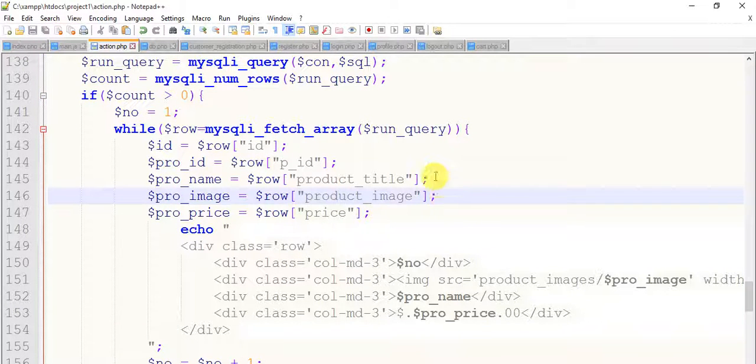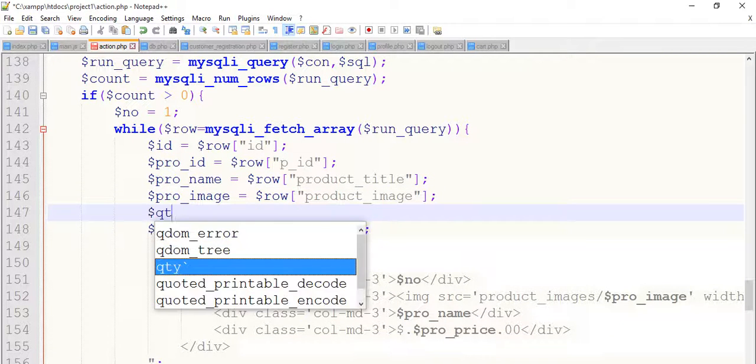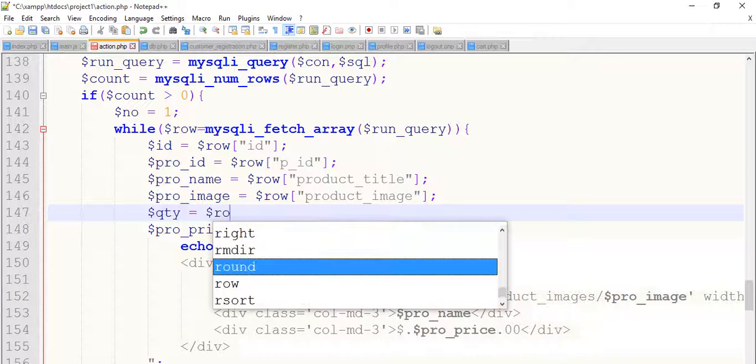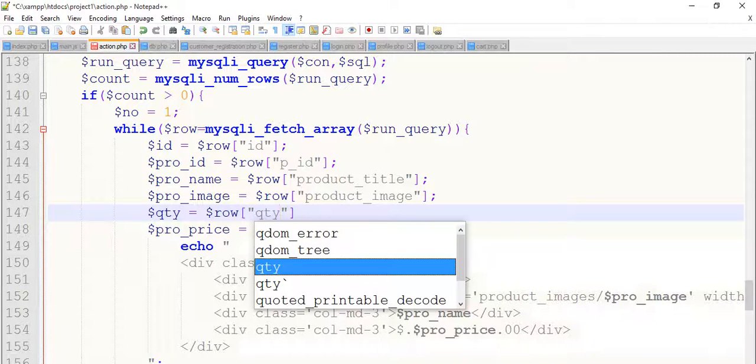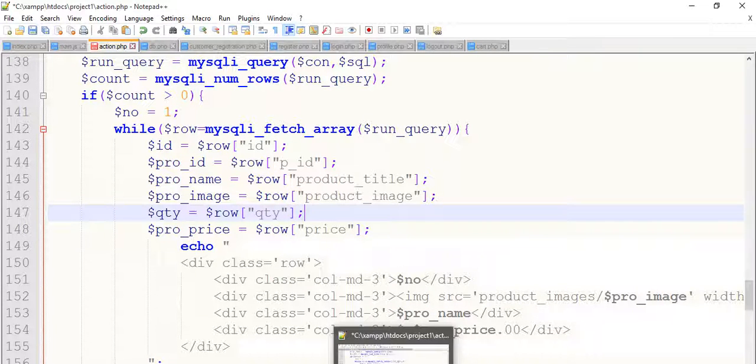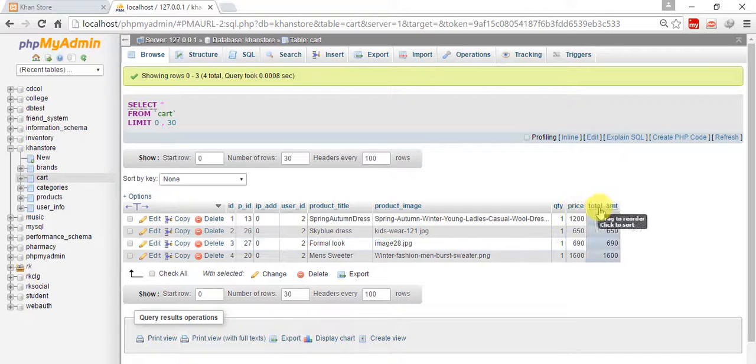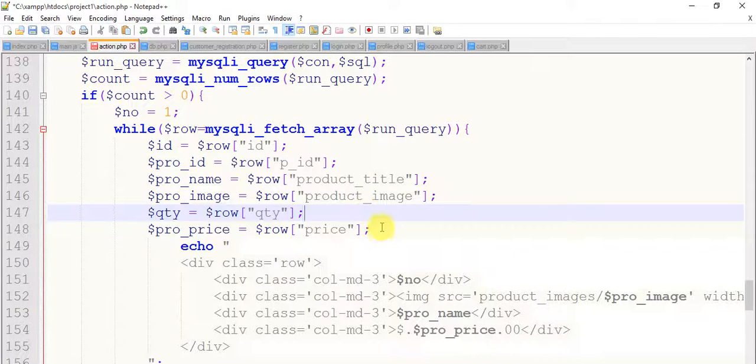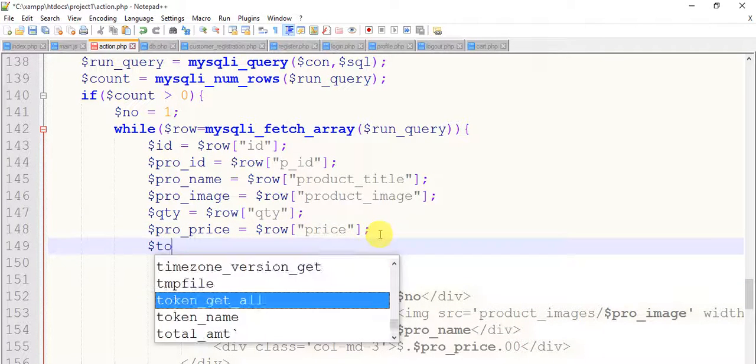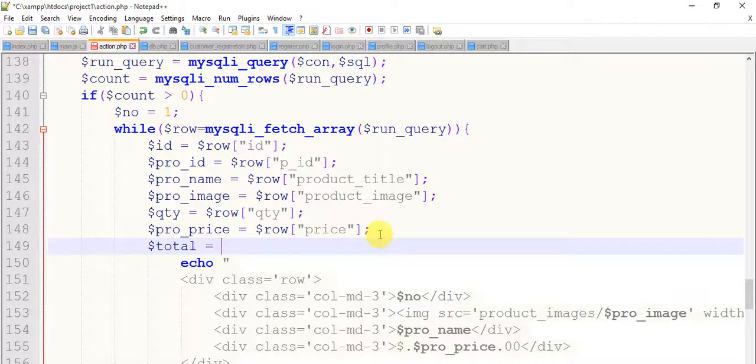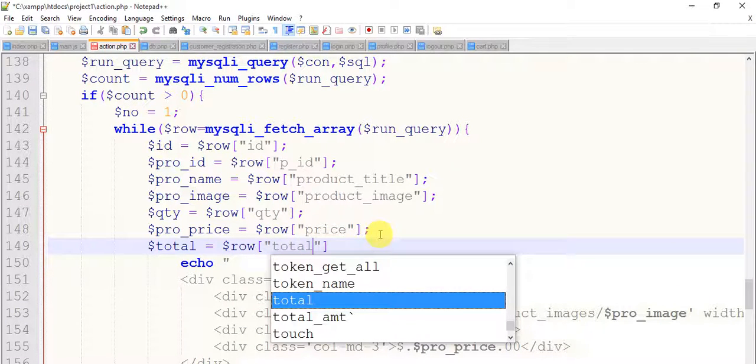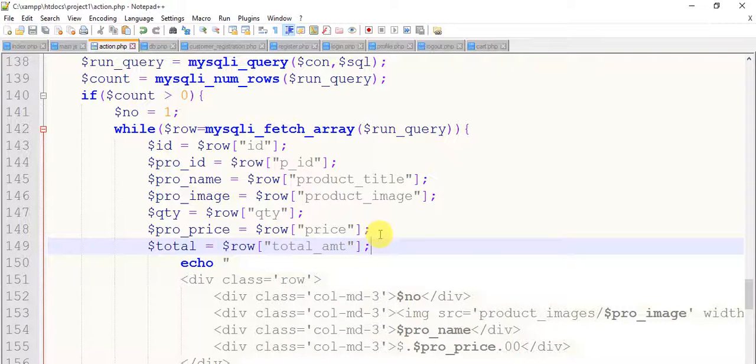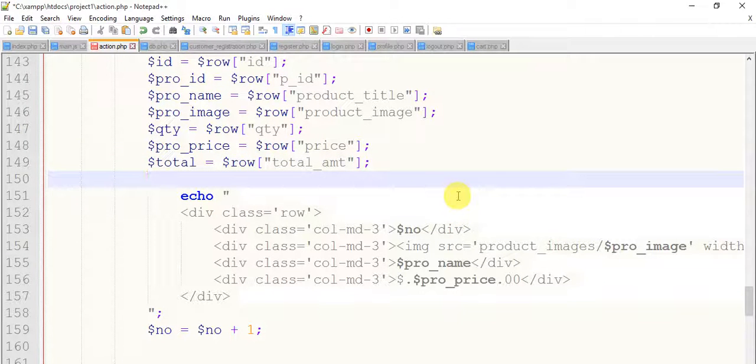And we have price and total amount. So we have already fetched price, so now this time to fetch total, dollar row total_amount. So save it.